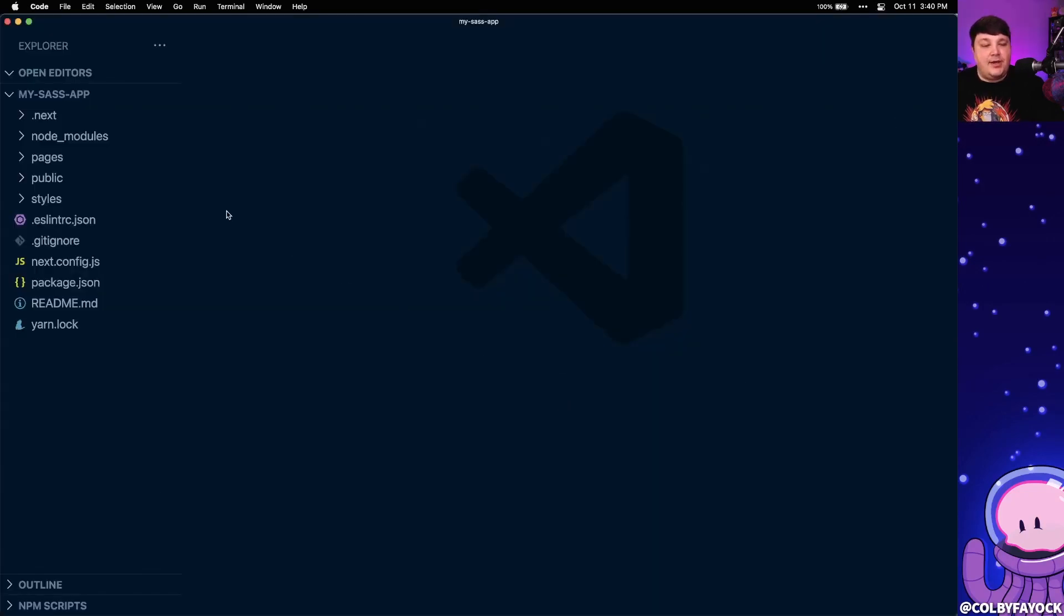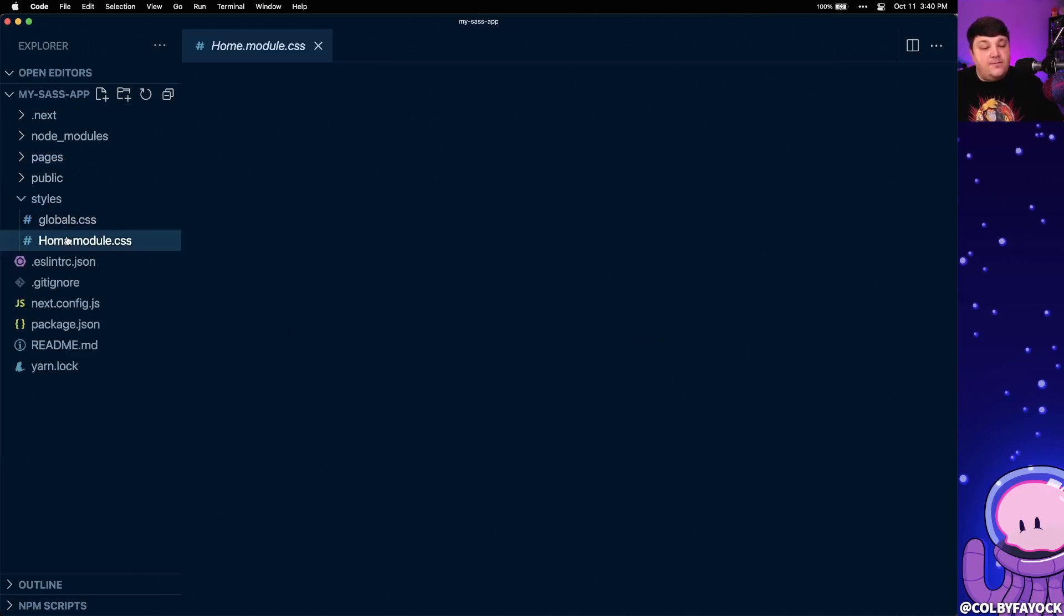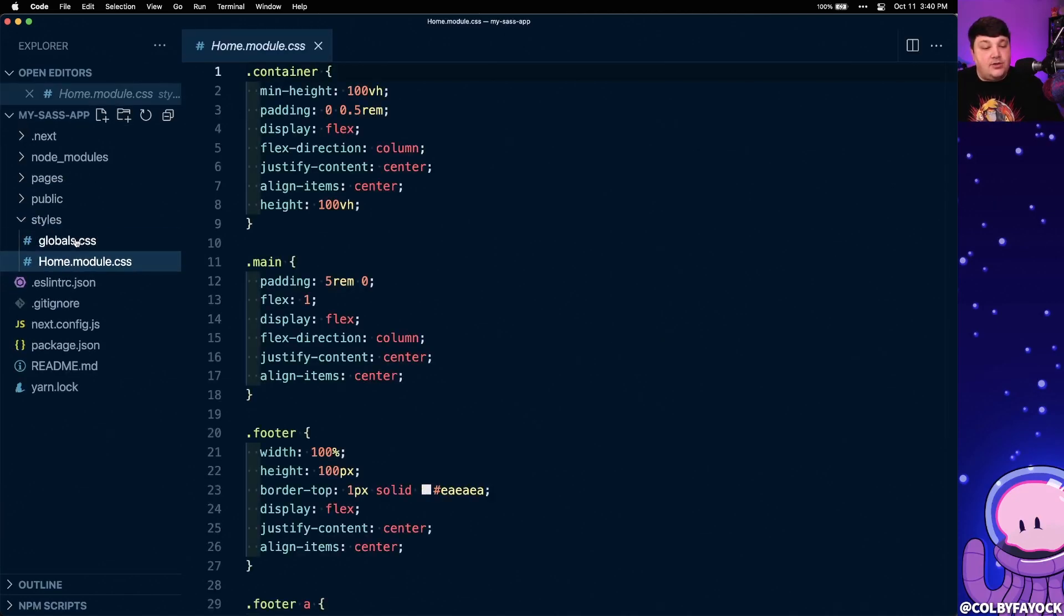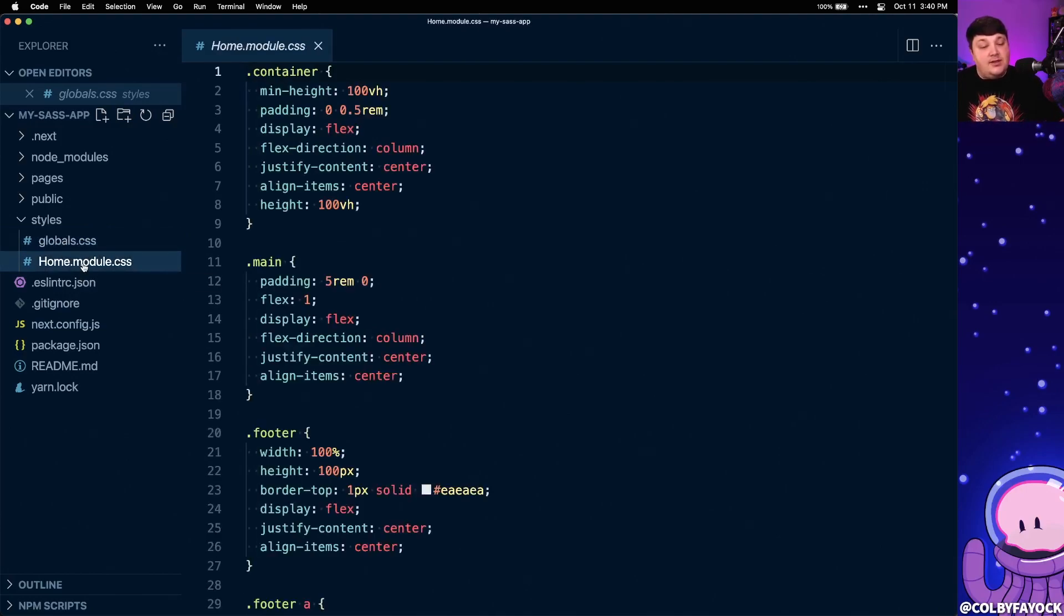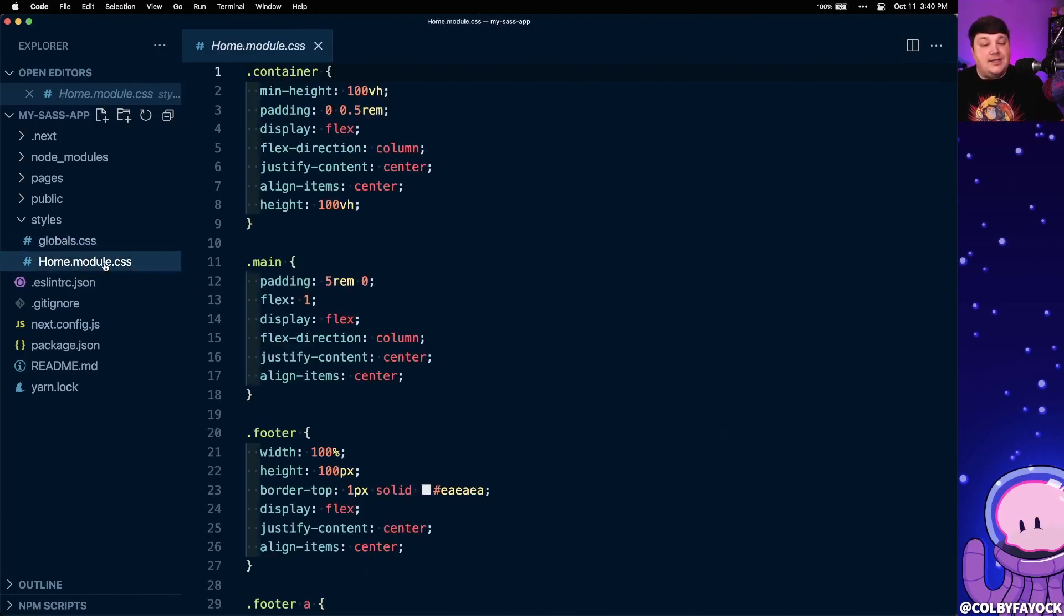Inside of my code editor, we're actually starting off with a very basic project. And by default, it comes with two files that are used for CSS, where we have our globals, which includes things that aren't scoped by a class name, as well as home.module.css, which are styles just for our homepage.